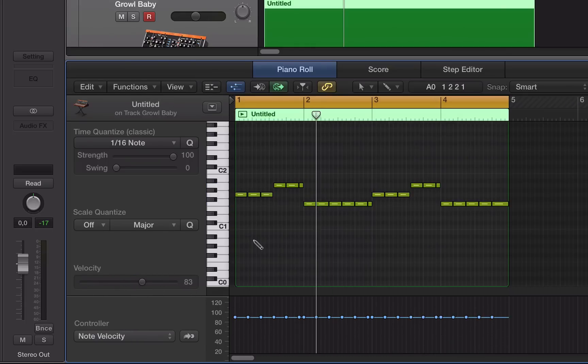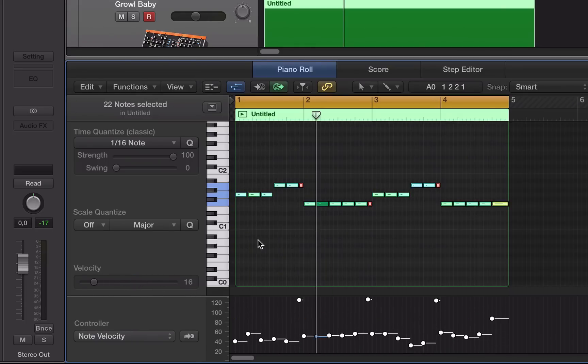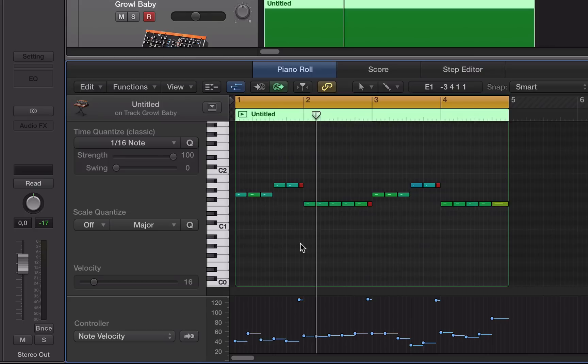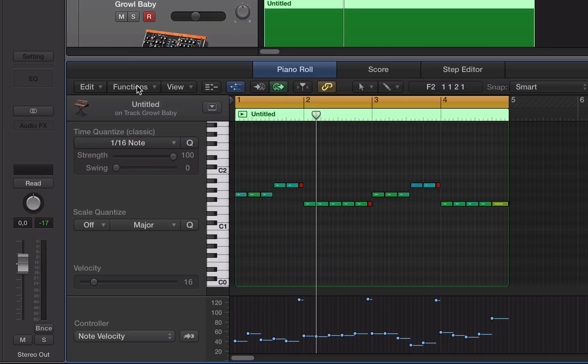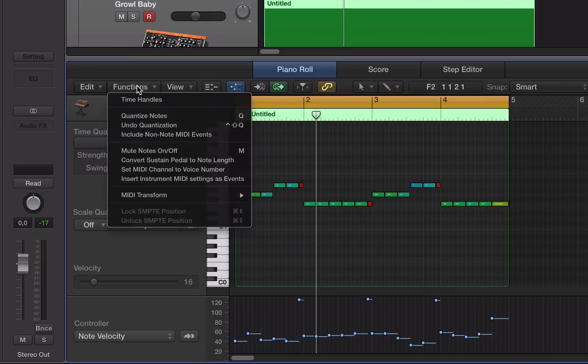Very quick way to snap velocities if we wanted to do that. But what if we wanted to retain that human feel of the recording and have the variation in the velocities? We can actually use MIDI transform to do this.